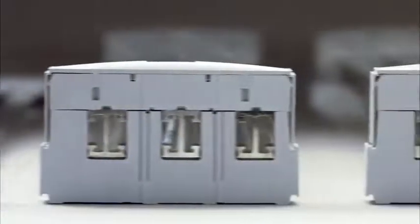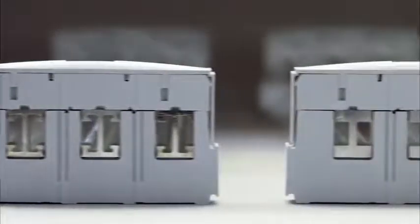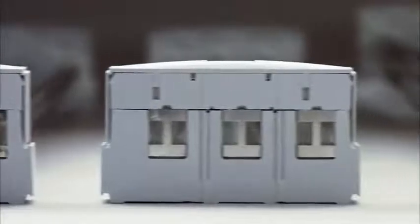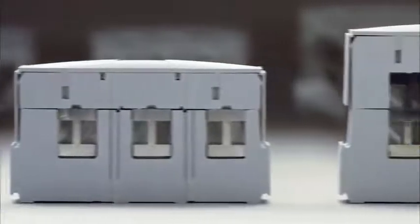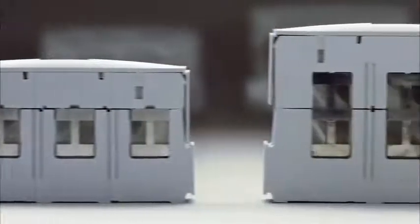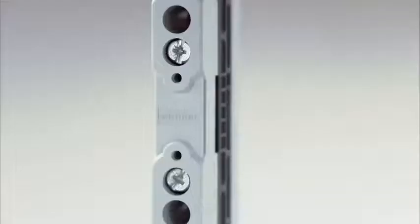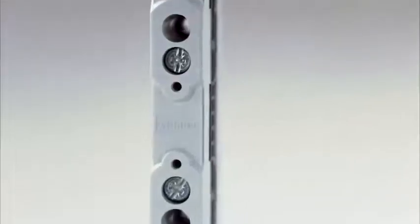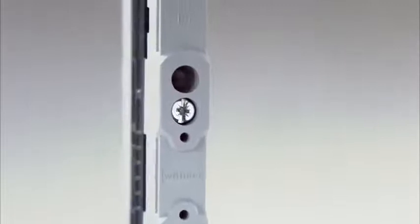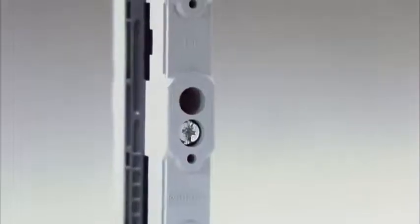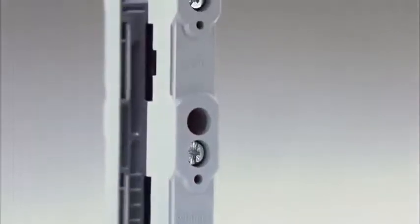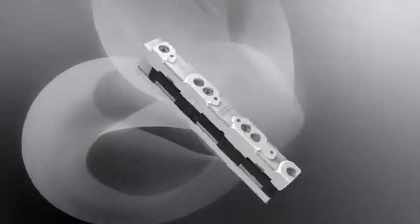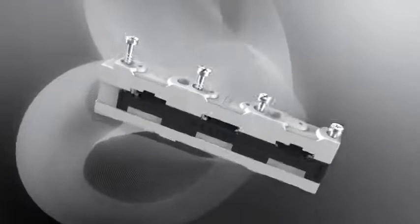These are supplemented by Werner special profiles such as the double T, triple T, and TCC profile for high power requirements. This enables currents of up to 2,500 amperes to be carried safely.